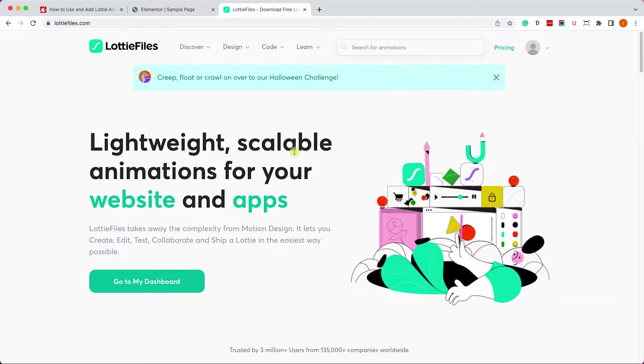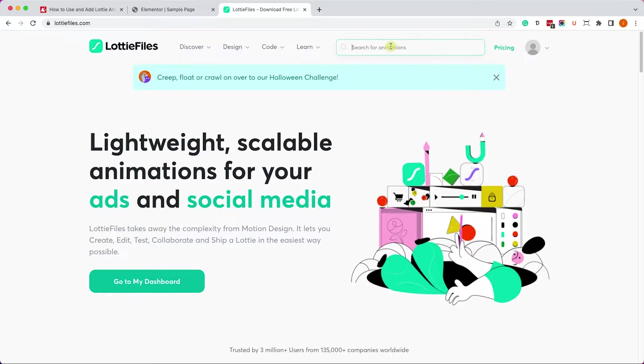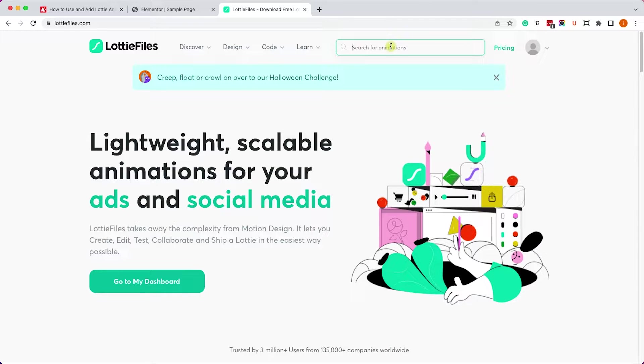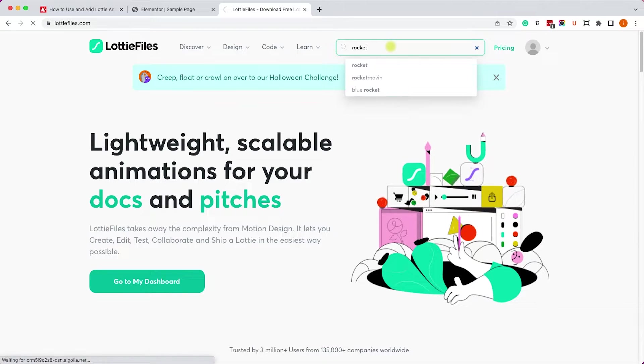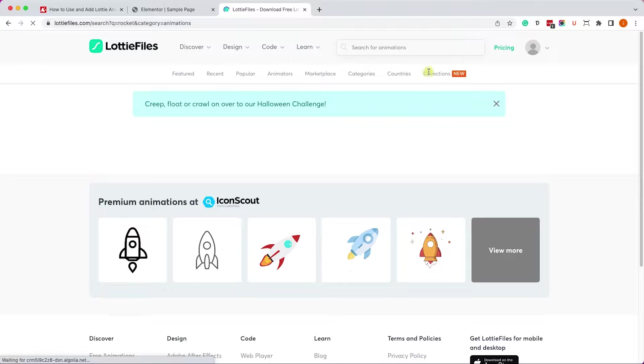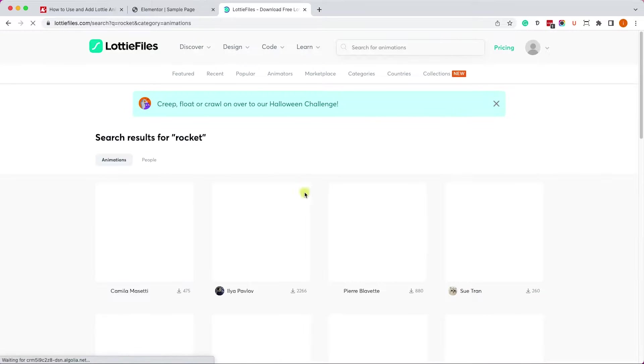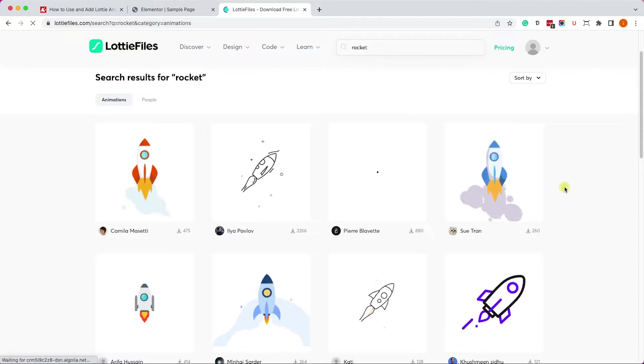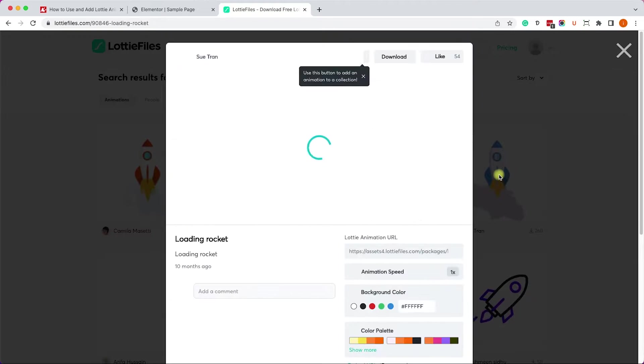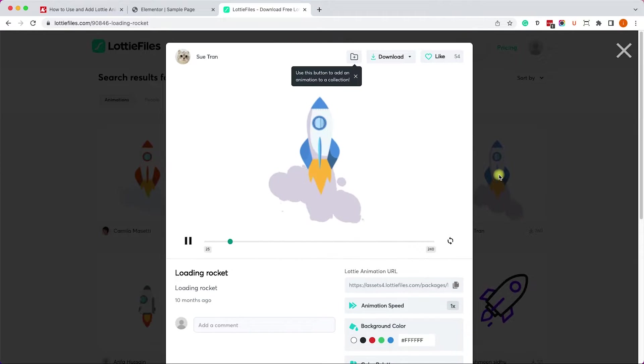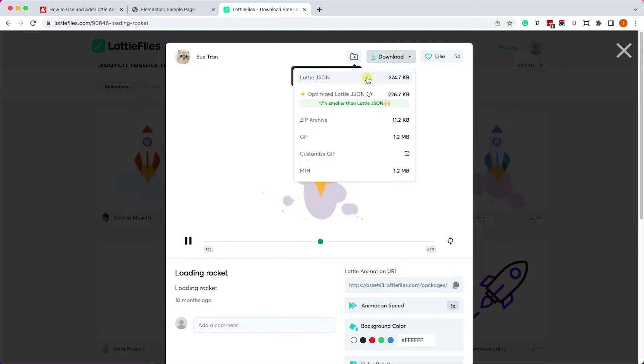If you don't have a Lottie file, let's download one by going to Lottie files and we'll look for animation that we would like to add, for example rocket. In our example I will choose this spaceship. I will click on it.